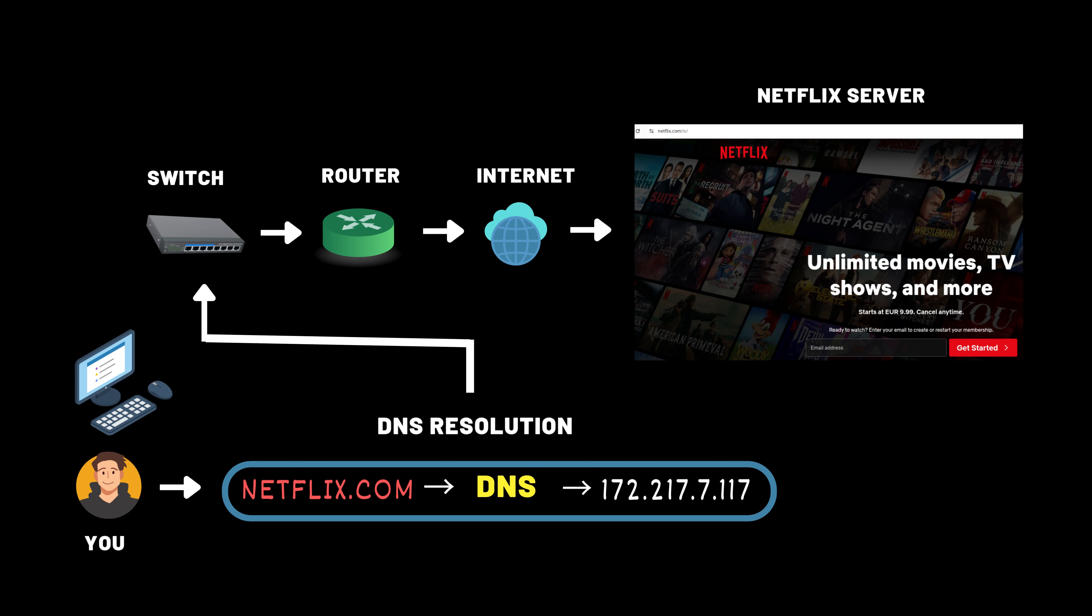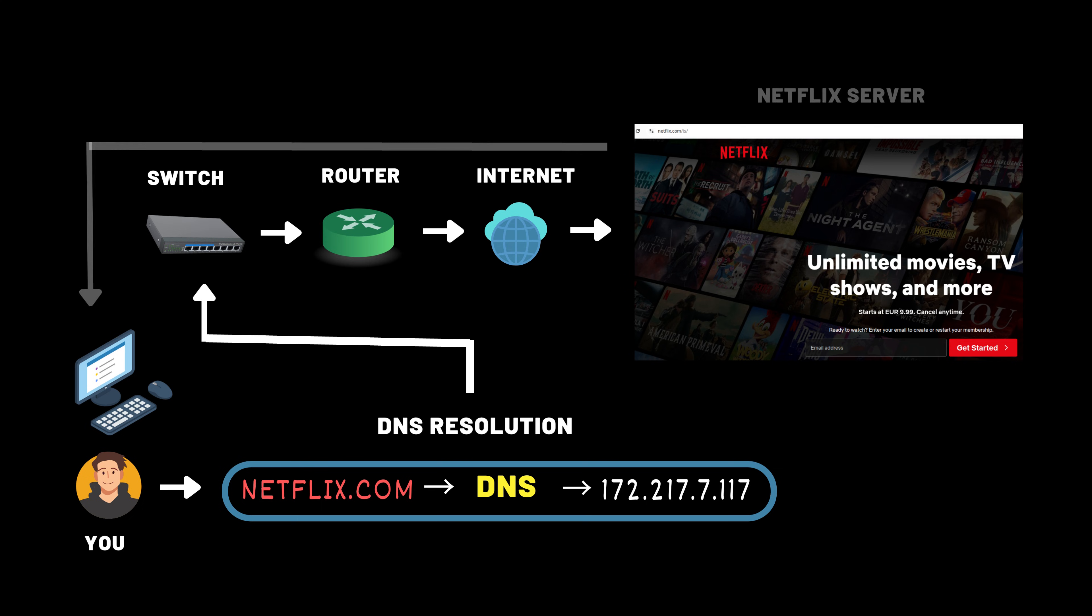So here's the full process. When you enter netflix.com, your device requests the domain to be resolved by the domain name system or DNS into a numerical IP address. That IP address is then passed to your local network, first to the switch, then to the router, which sends the request out to the internet. The response from the destination server travels back through the same path and reaches your device.